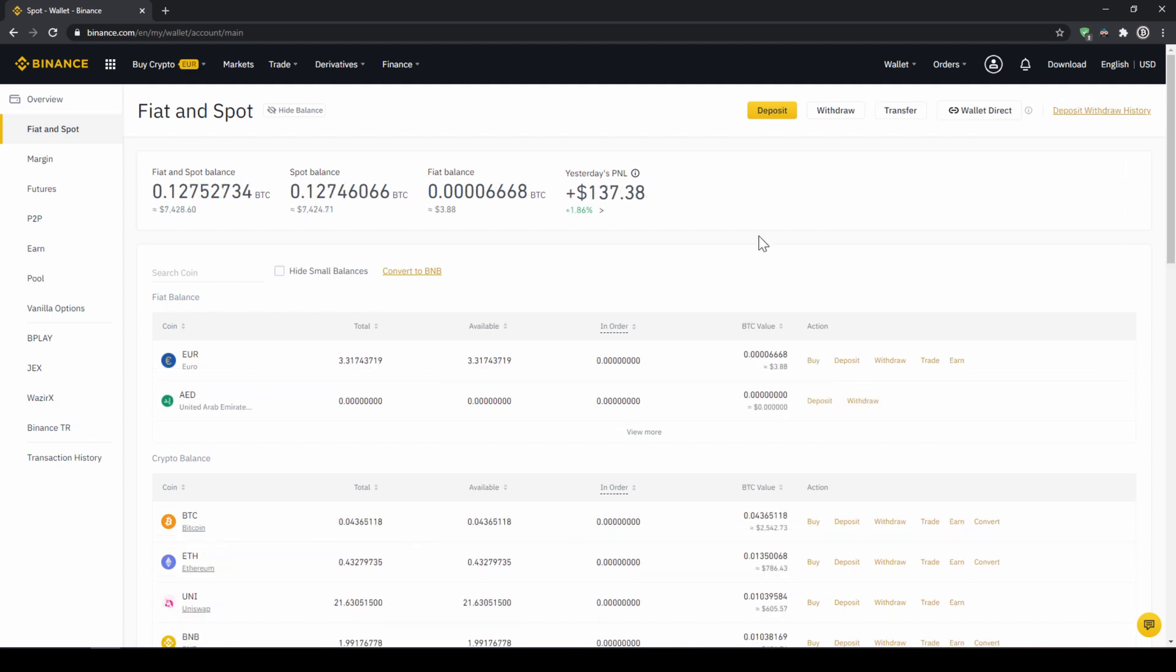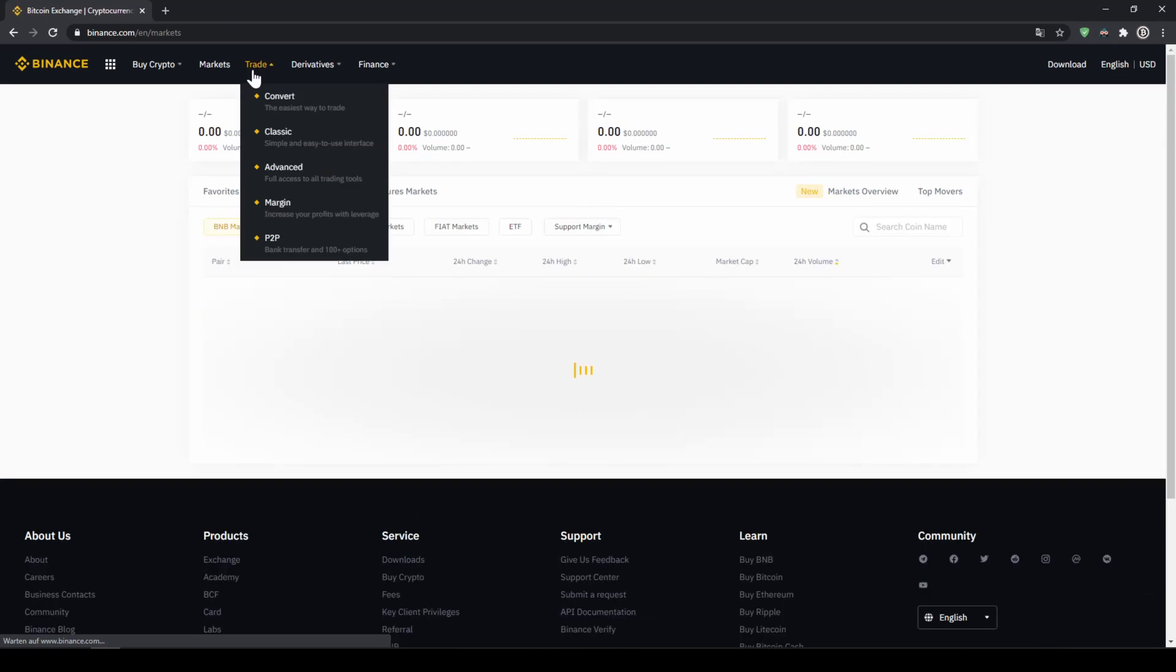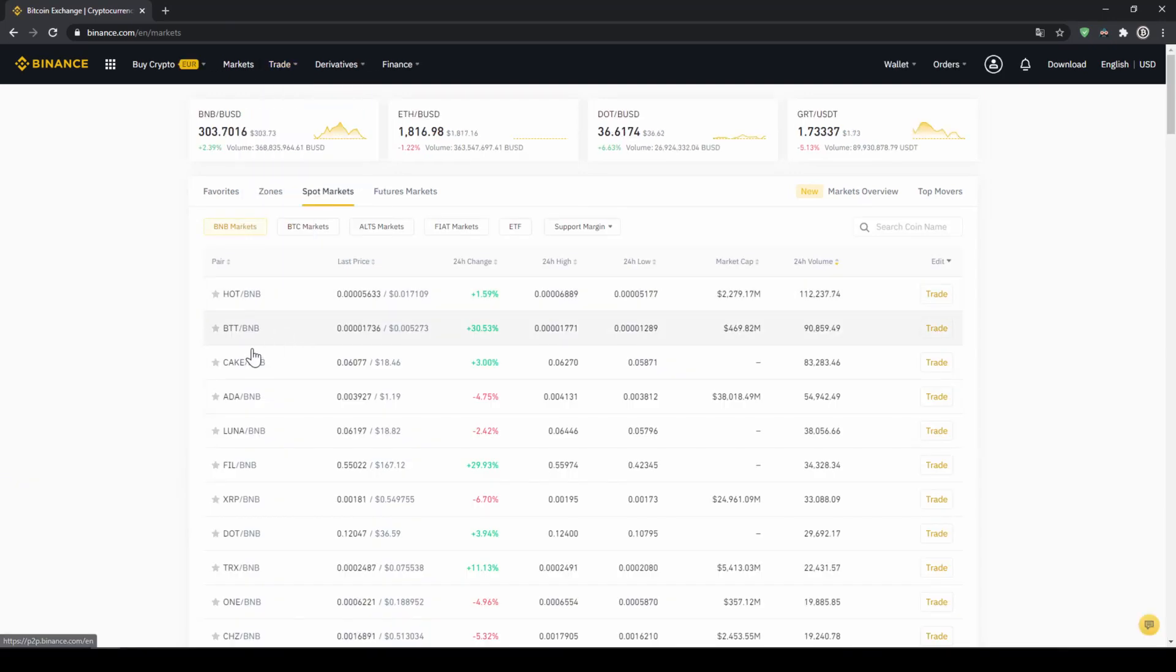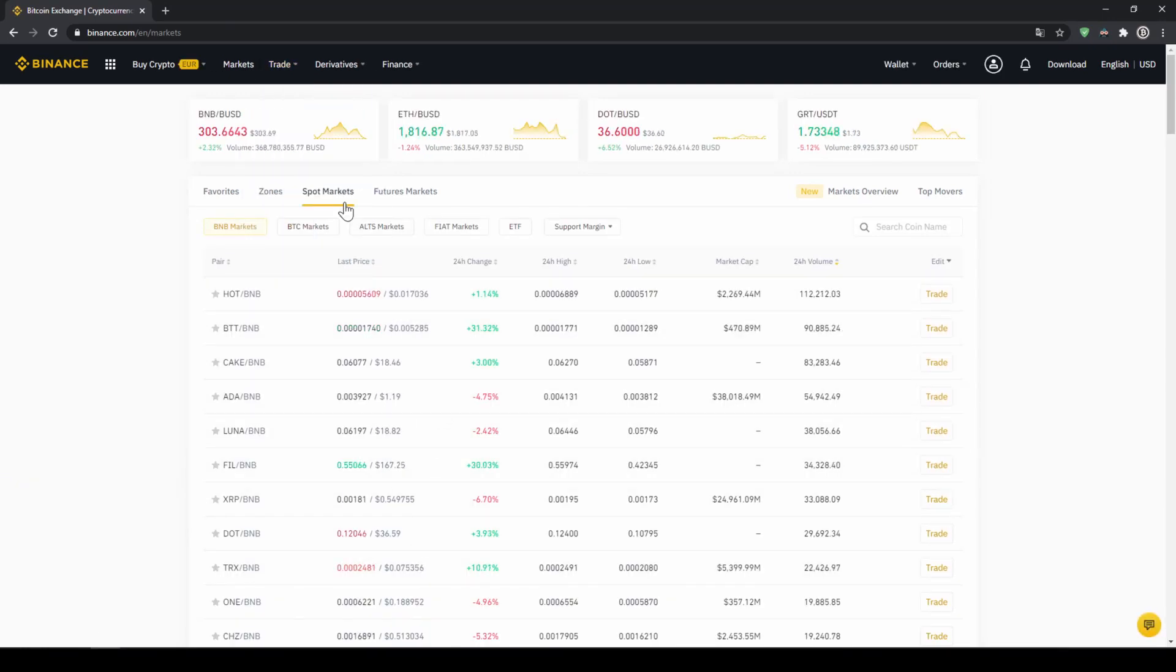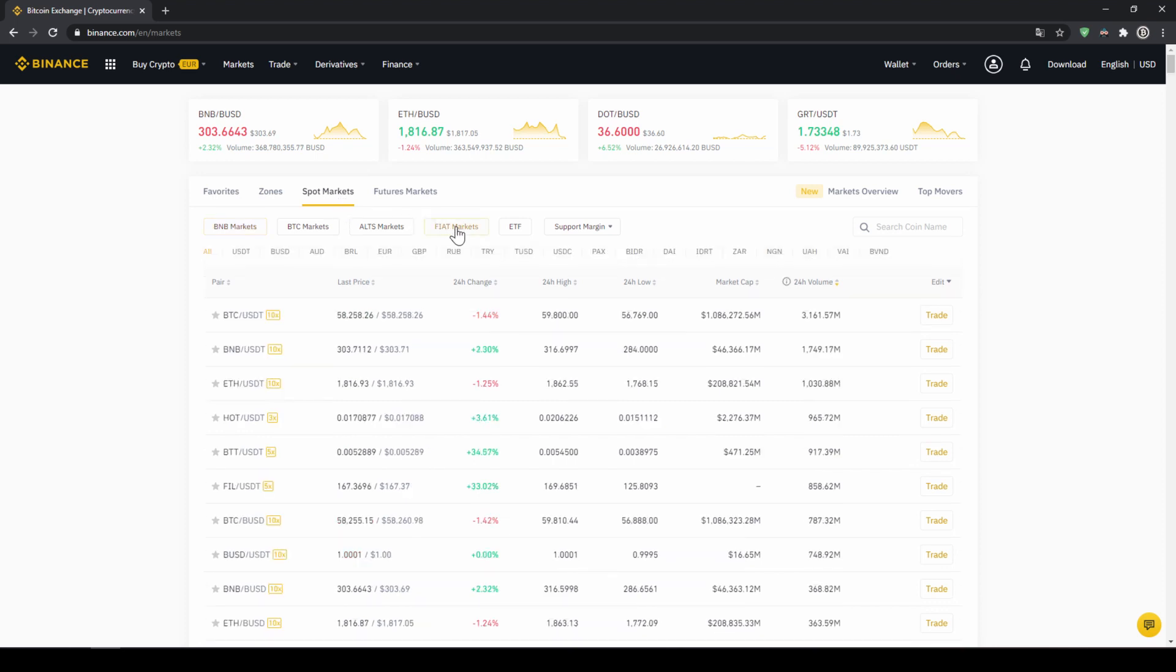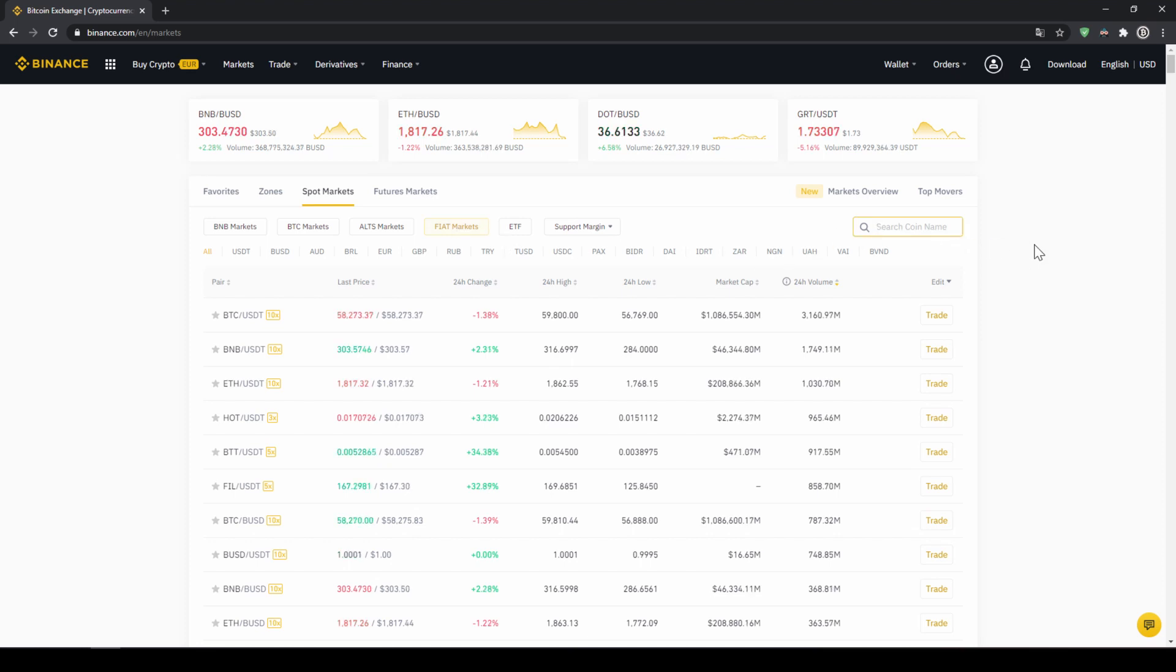To do that, we just have to click on markets up here and then we can see all the different trading pairs that we can trade on Binance, which is a whole lot. We just have to make sure that spot markets is selected and then we have to select fiat markets because we want to trade with USDT and then here on the right side, we can search for our coin. So in this case, we want to buy Pundi X and the symbol for that,